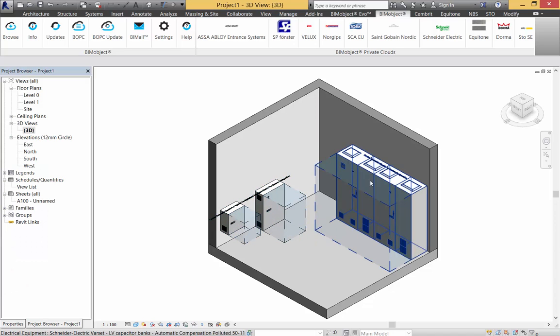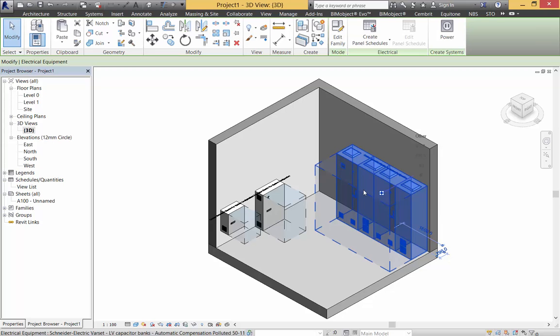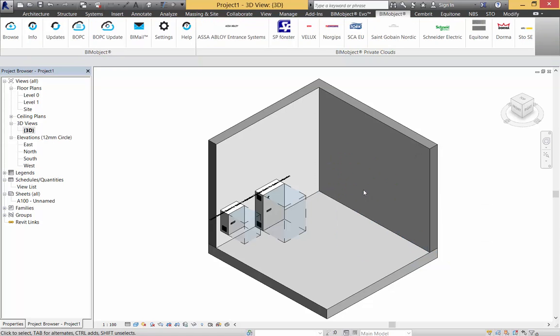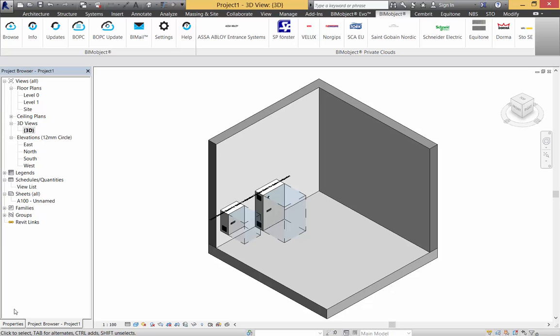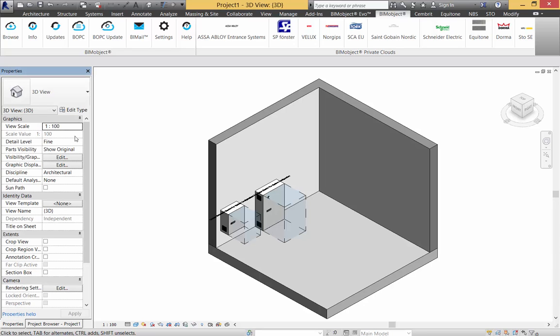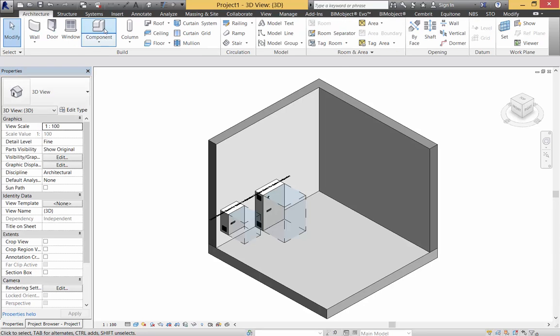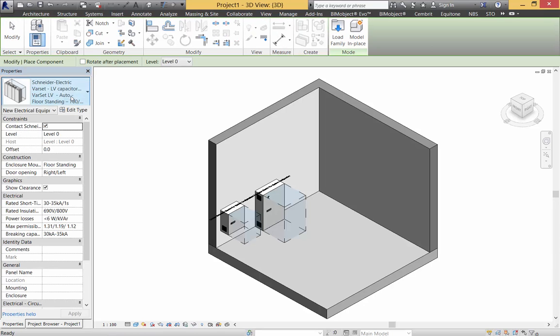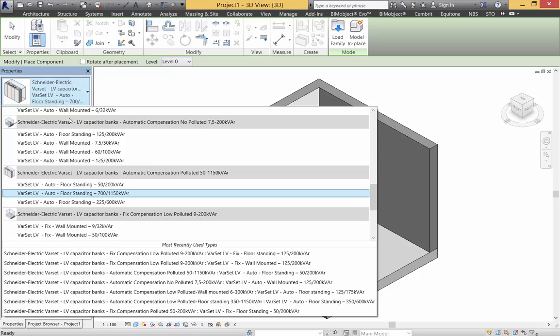What I'll do very quickly is just show how these are placed. If I delete this large one over here, we have contact Schneider Electric as with all our objects. If we go back to properties and have a look at placing another component.